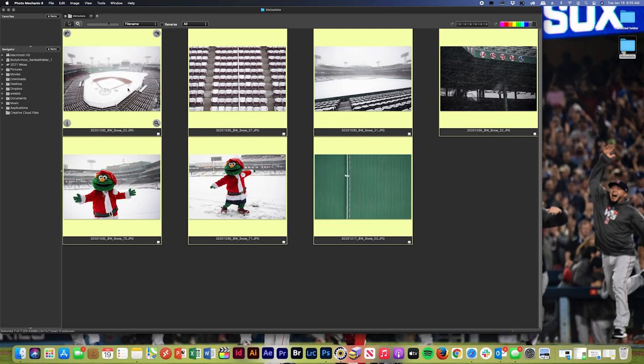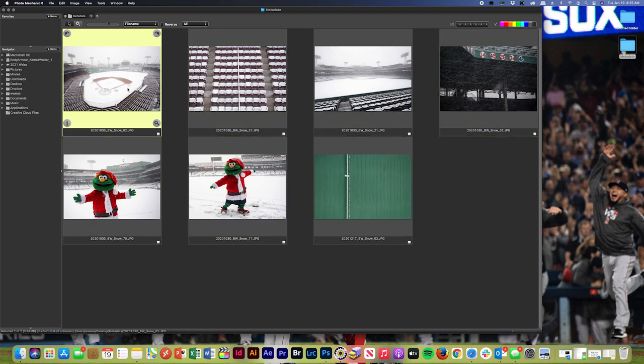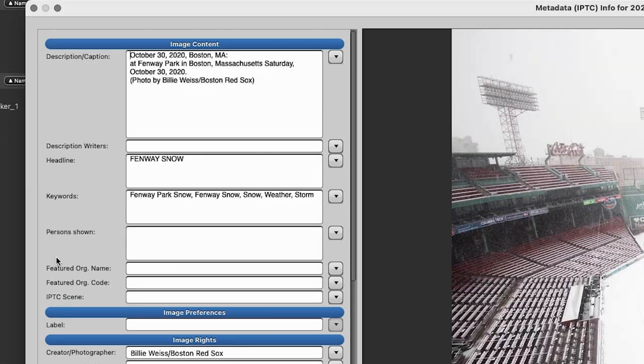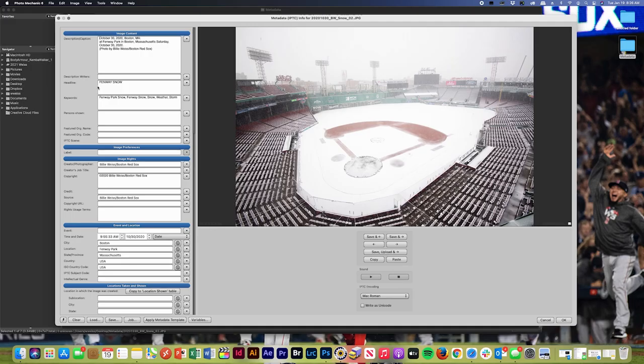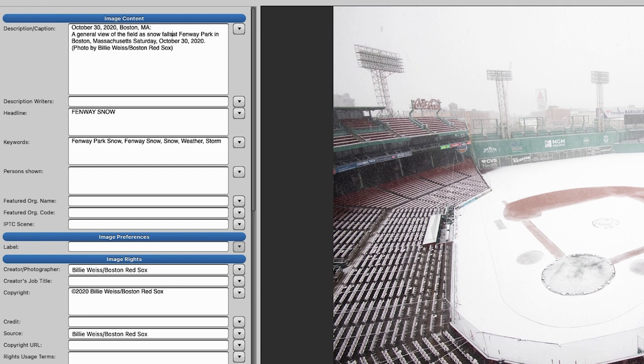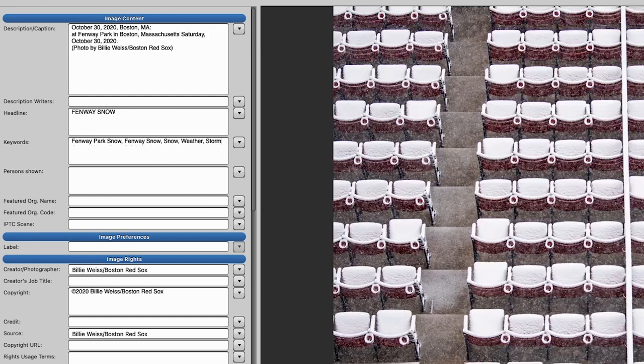And that will apply that template to all of these photos. So then if I click them one by one, all I have to do is select the photo, go to the eye tab right here for info, and that will bring up your caption and metadata info. So then what I need to do is just fill out the specific part of the generic caption. So a general view of the field as snow falls. Then I'll add a few descriptive keywords to help out. General view, overall, interior. And then I'll move on to the next one. So I just hit Save and move on. And then I can continue the process all the way through.